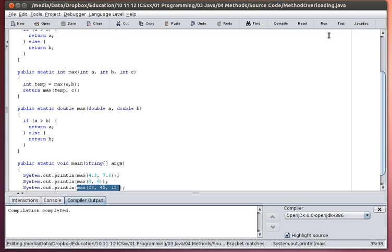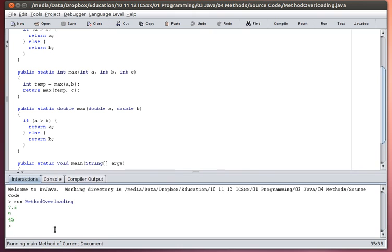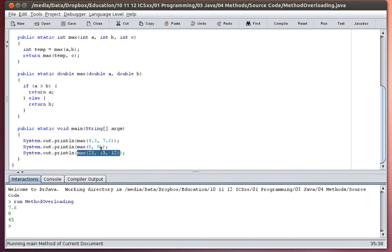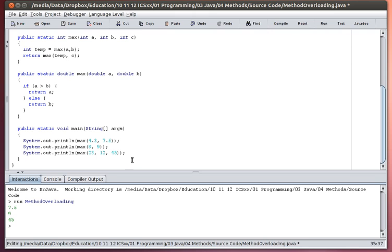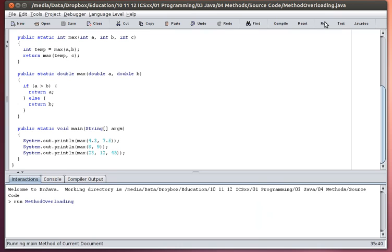So I go ahead and compile that and I run it. And you can see the results of my three executions. The first one, 7.6 is the largest of those double values. Nine is the largest of the two integer values. And 45 is the largest of the three integer values. And if I rearrange this a bit, so let's put the 45 last, 12, 45 instead, just to show you that regardless of whether the 45 was at the middle or at the end, or I could put it at the beginning, the code does work. So that is an example of method overloading.